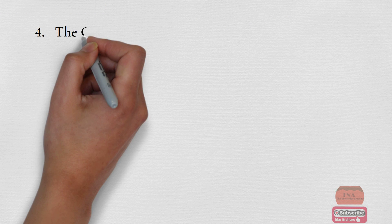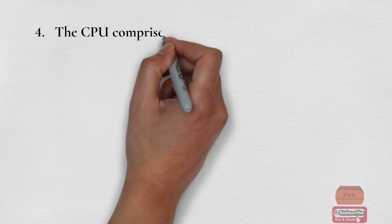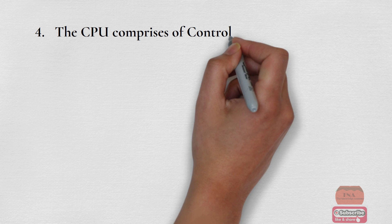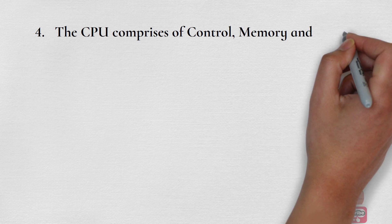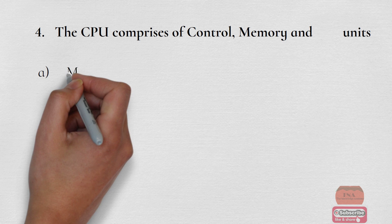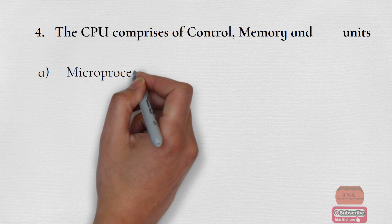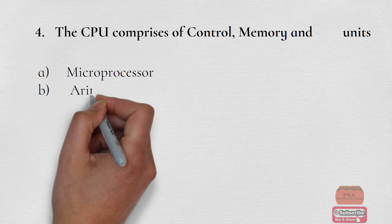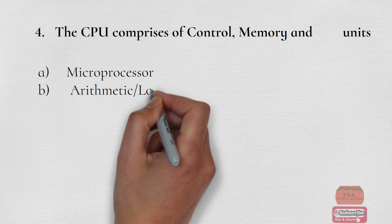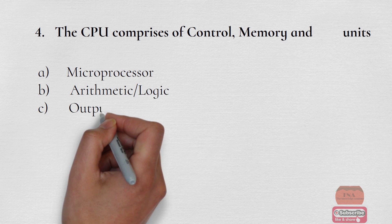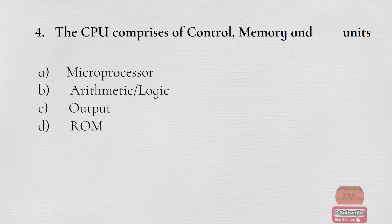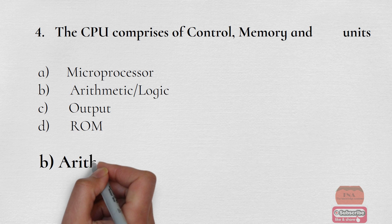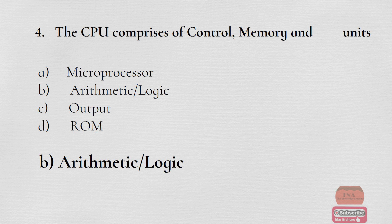The CPU comprises of control, memory and units: Option A Microprocessor, Option B Arithmetic and Logic, Option C Output, Option D ROM. The correct option is Option B Arithmetic and Logic.